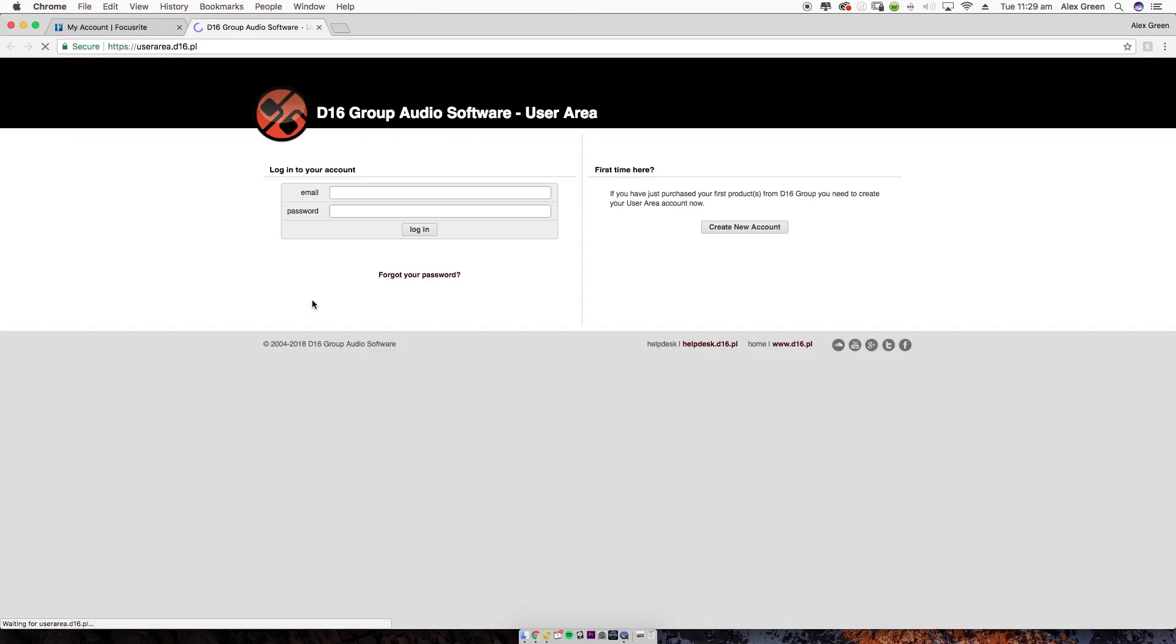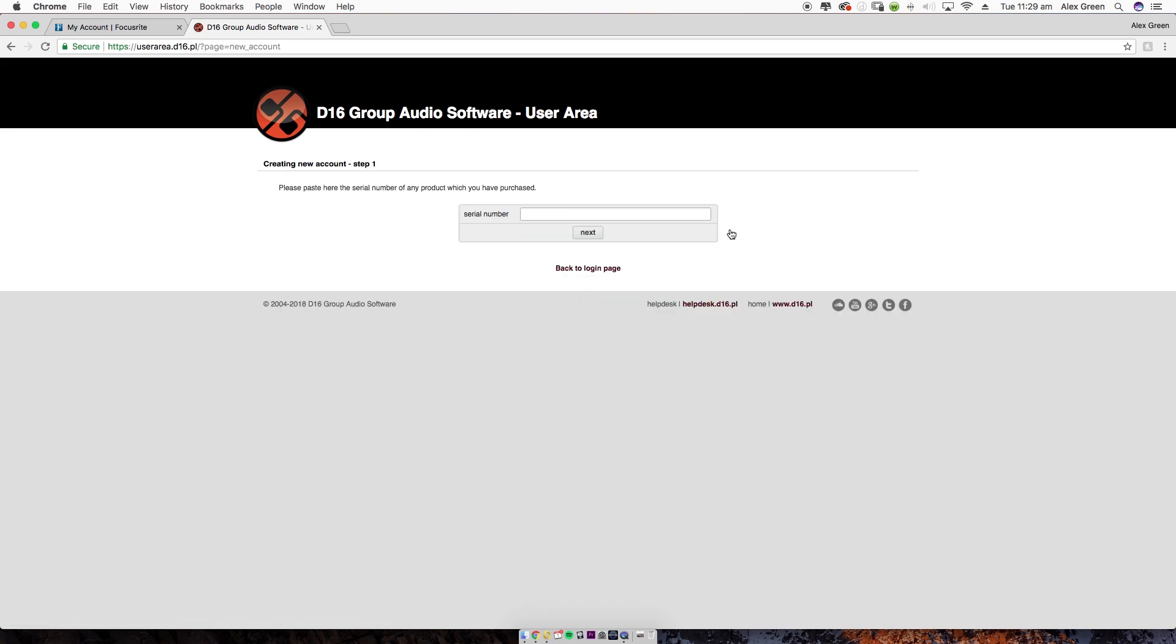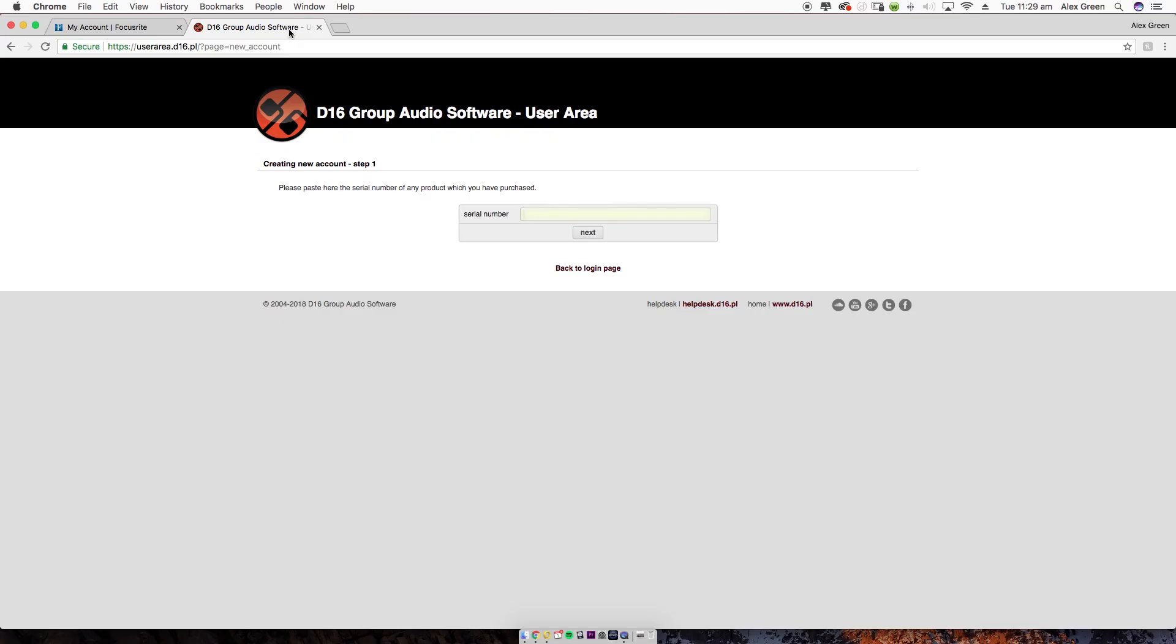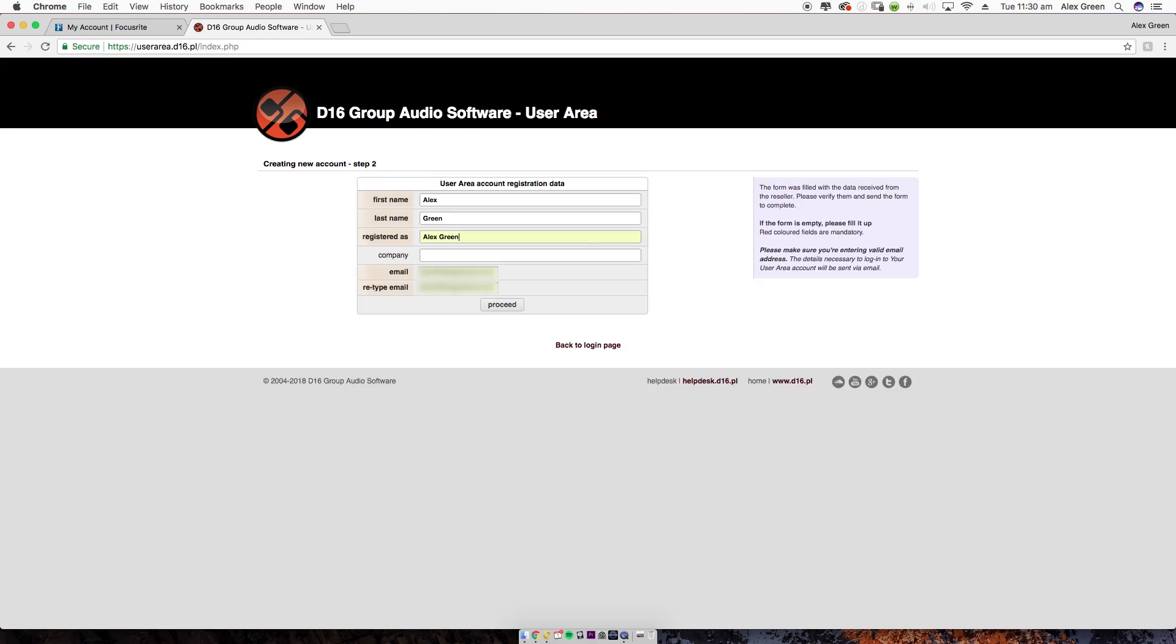You'll now have the option to log in to your D16 account or create an account. In this case, I'm creating an account. Copy and paste the serial code from your Focusrite account and paste it into the D16 website. Fill out all other personal details and click Proceed.